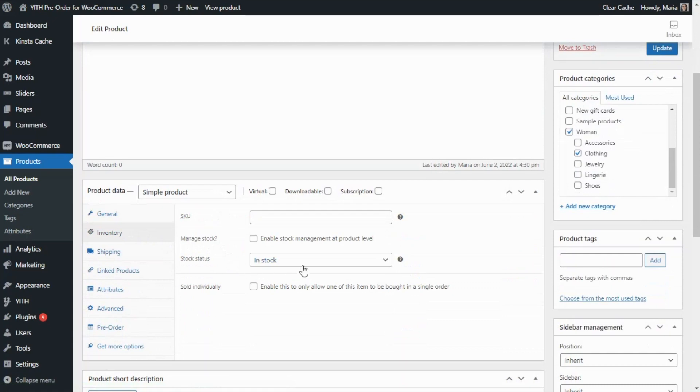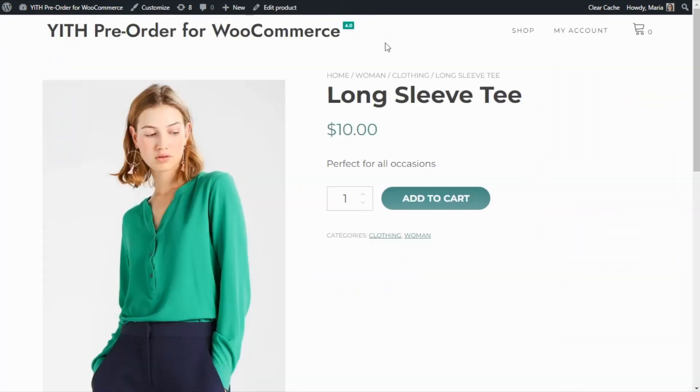But let's say that the product becomes out of stock. In this case, let's go back to the product so we can update it. Here we will simply change the stock, so we're going to open and select the out of stock option.